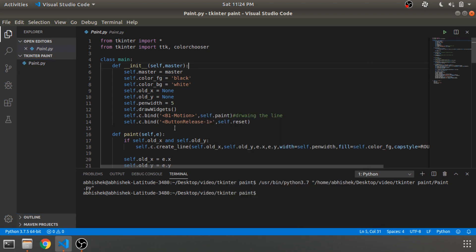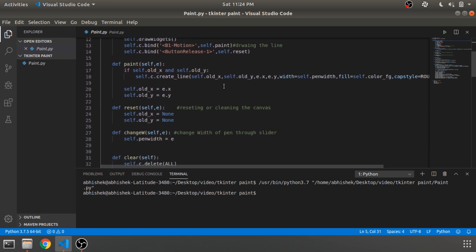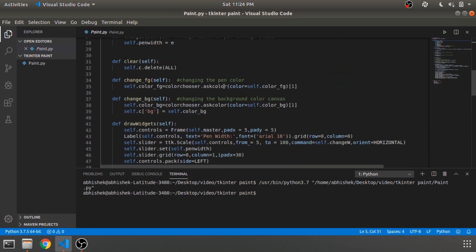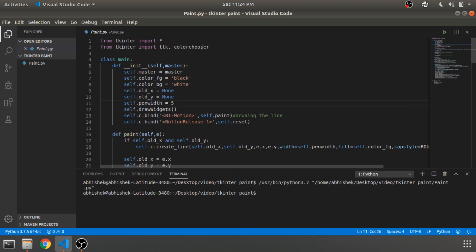By the way, I'm using VS Code as an editor; you can use any editor of your choice. The code will be available in the description, and I'll also put down some links in the description about the color chooser and basics of Tkinter. I already have a series of videos for getting started with Tkinter — check that out and get back to this once that is done.